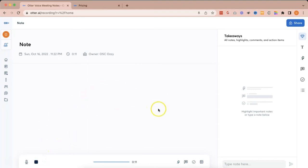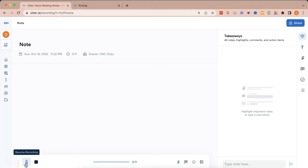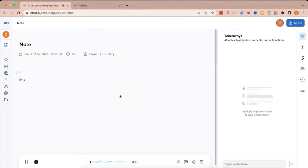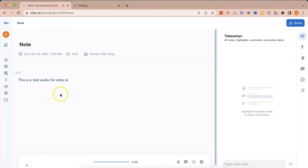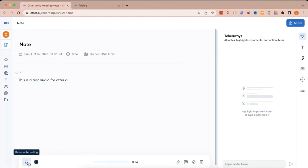And when I clicked it earlier, it was automatically recording, and I had to pause it. So, let's go ahead and resume recording. This is a test audio for otter.ai. There. As you can see, as soon as I have spoken and I have clicked record or resume recording, otter.ai started to transcribe what I was saying.